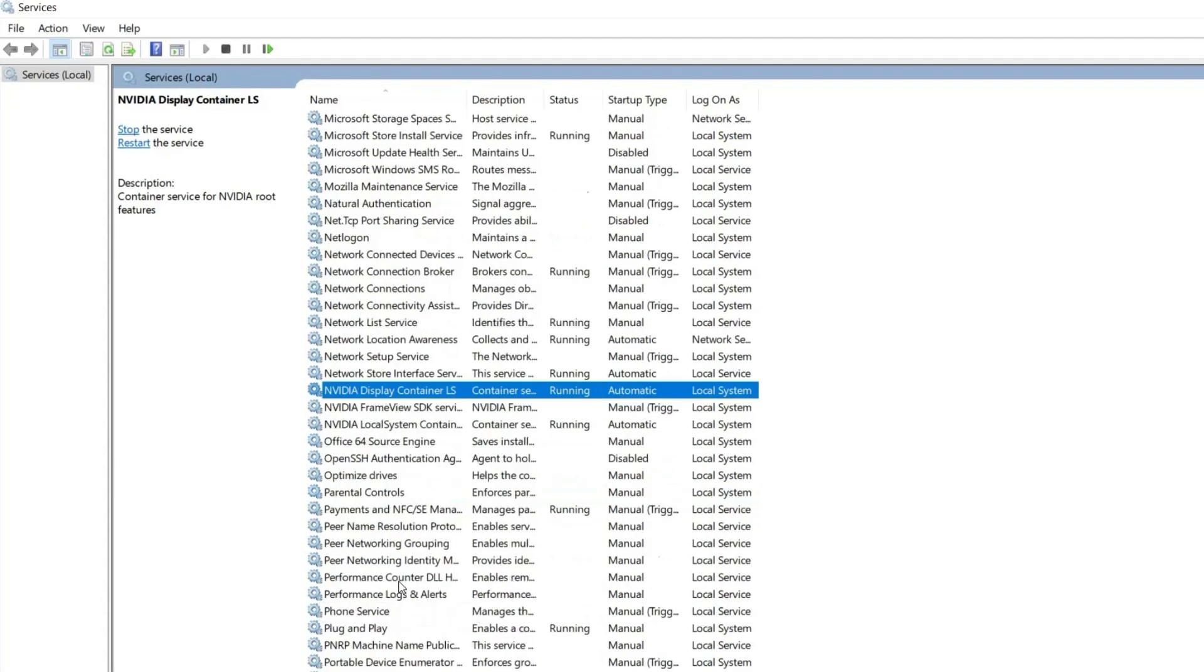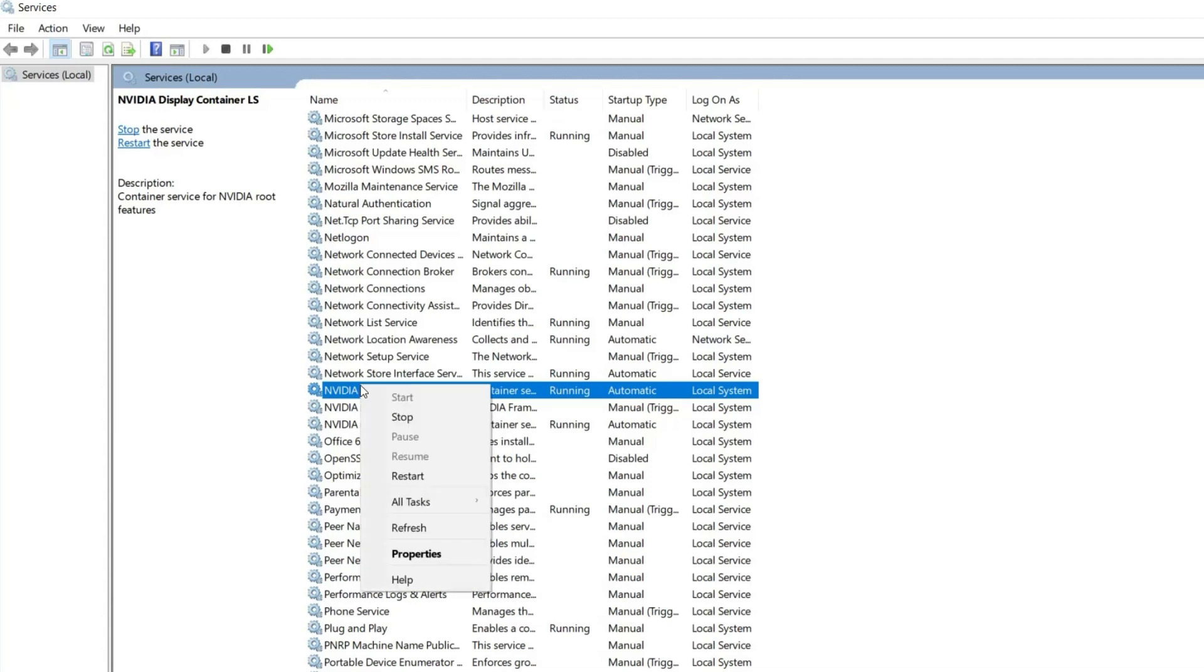Then on the Services window, right-click on the NVIDIA service and select the Restart option from the context menu. If the service has stopped working, then select Start from the list.